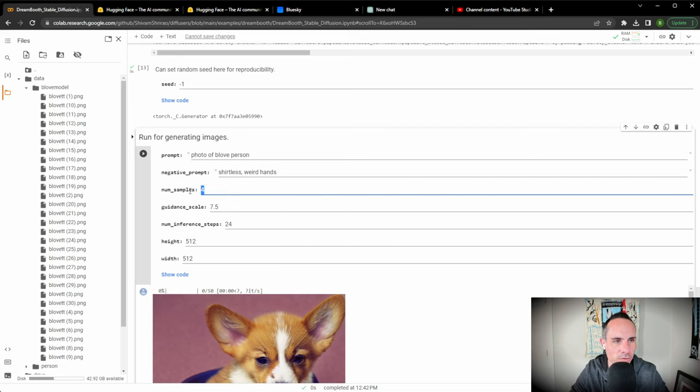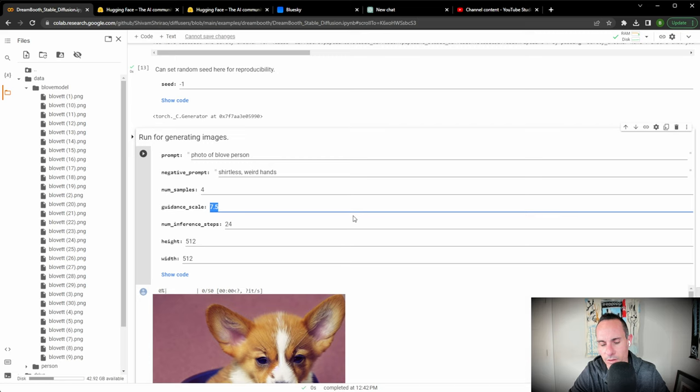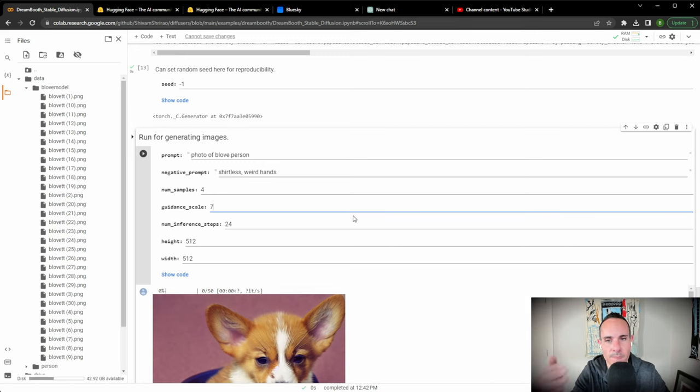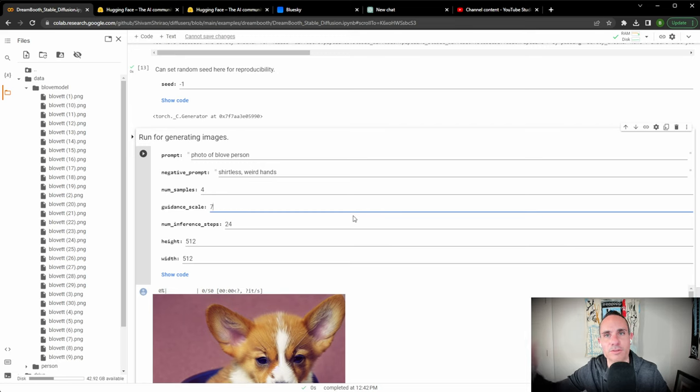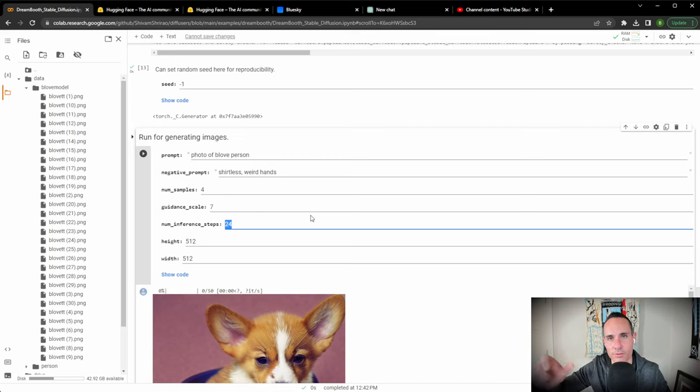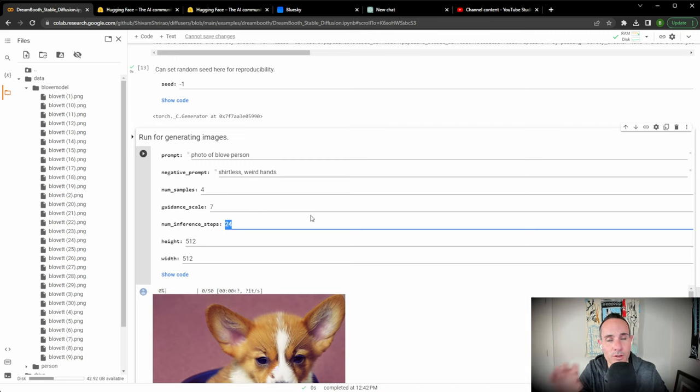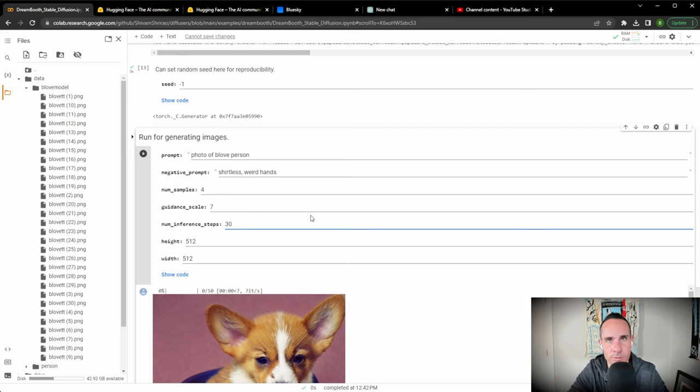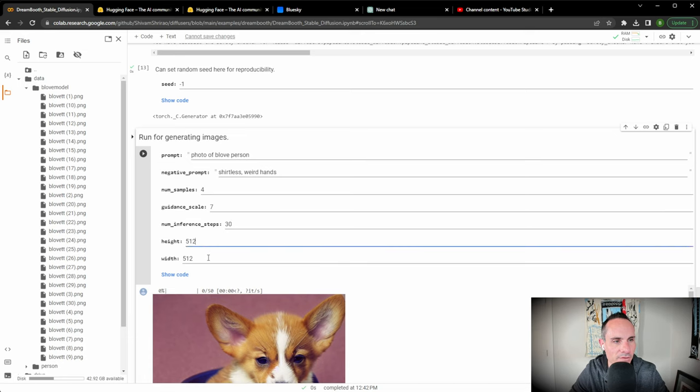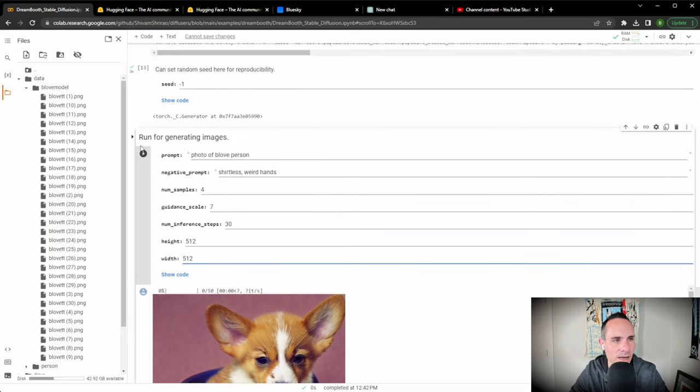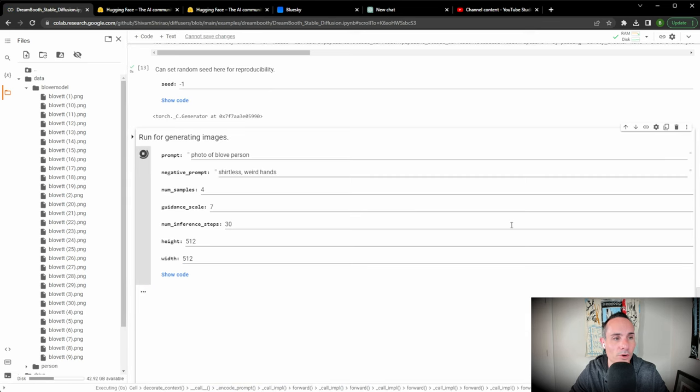Number of samples is just the number of images that it's going to produce. Guidance scale: the lower this number is, the more it adheres to your prompt. The higher the number is, the more it's going to have creative influence over what happened. Number of inference steps: this is the number of times that the image is actually iterated over in the artificial neural network. Higher this number, the more iterations it does, but you're not necessarily going to get better results. I find that a number between 20 and 65-ish is typically sufficient for most of the models I've trained. And then height 512 by 512. We're going to leave that. Otherwise it takes a really long time to train some of these. So we're going to run this.